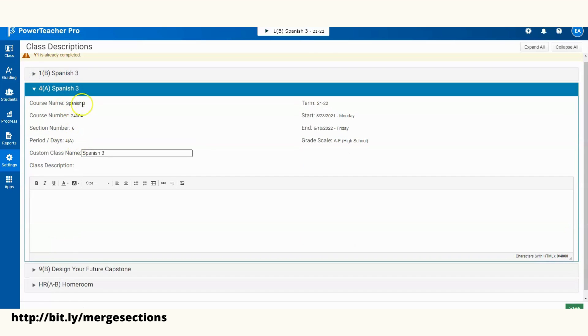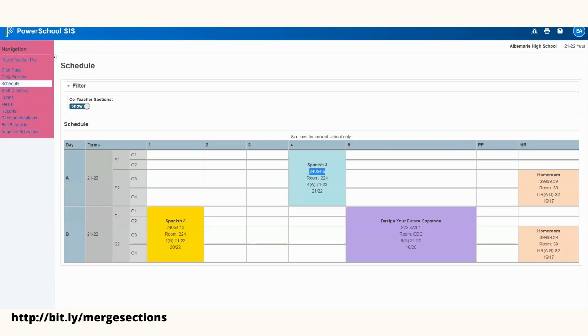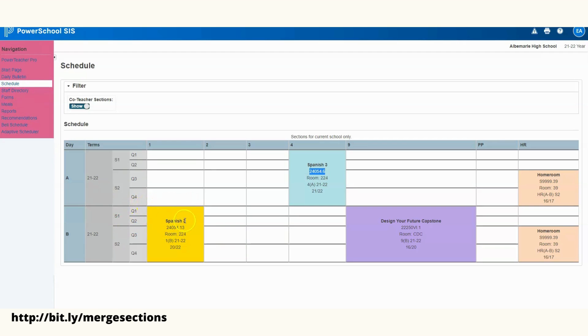And then remember, if we're in the regular Power Teacher, here we just would go down to Schedule. You would see my course name, my course number, and my section number. So those are the items that you would need.